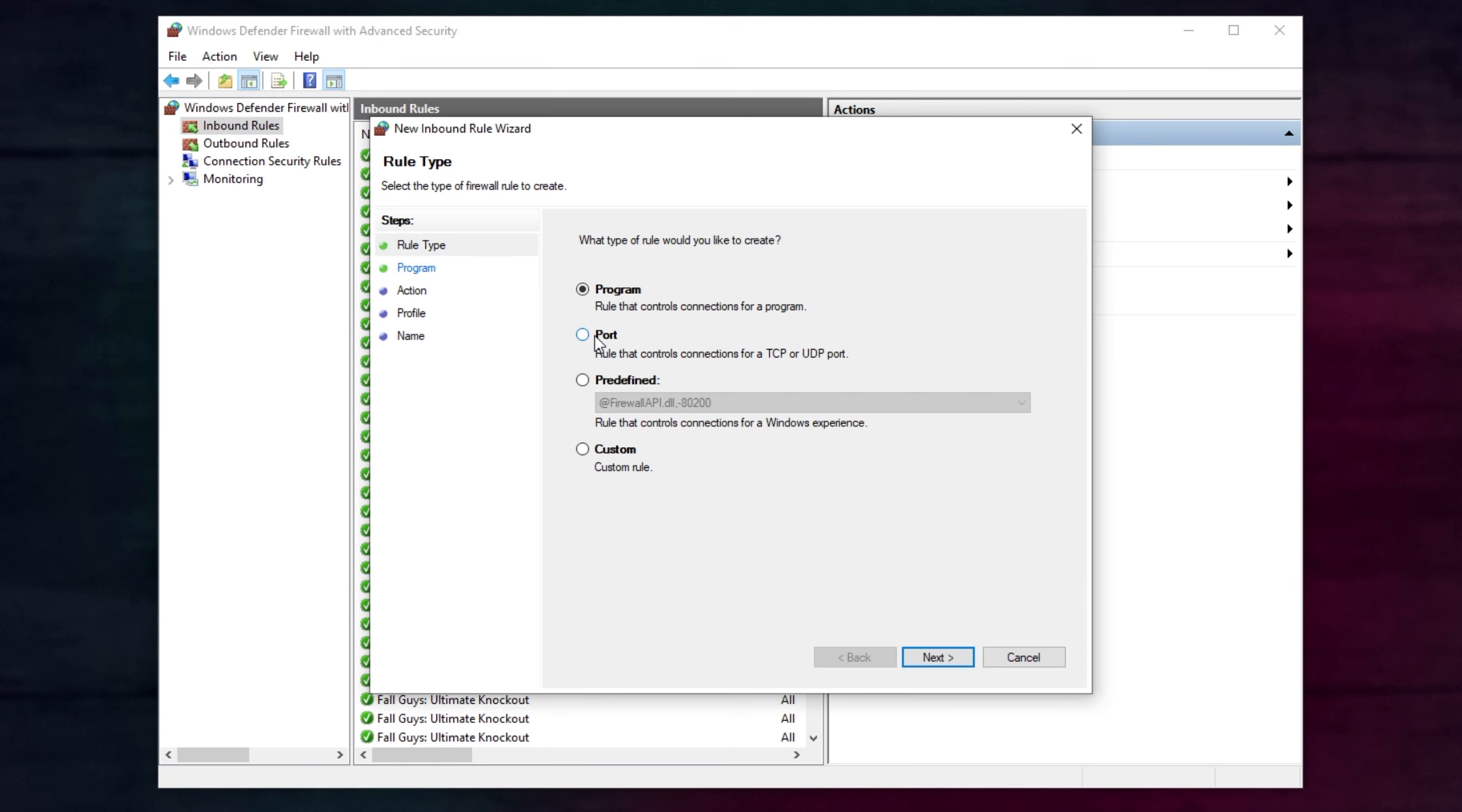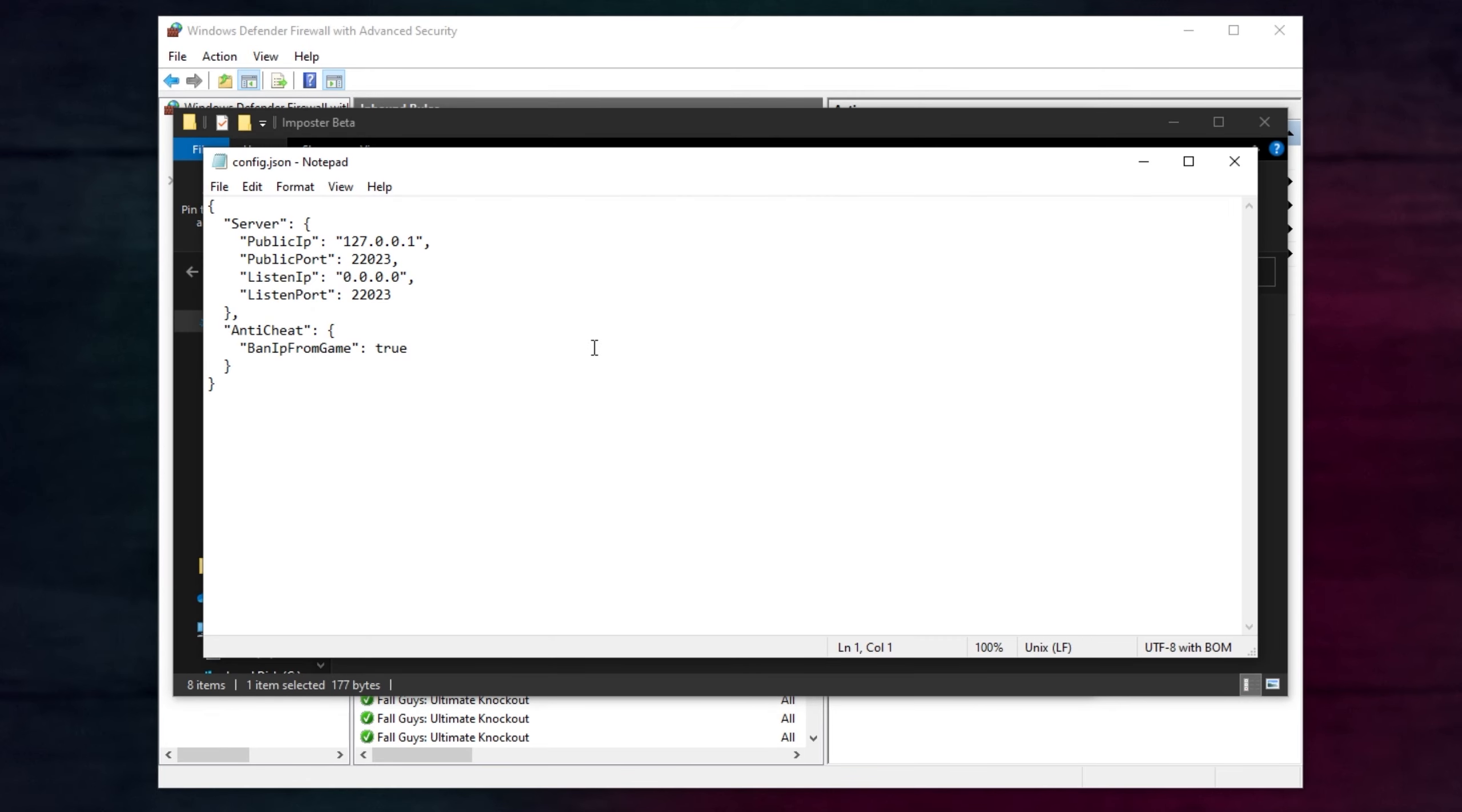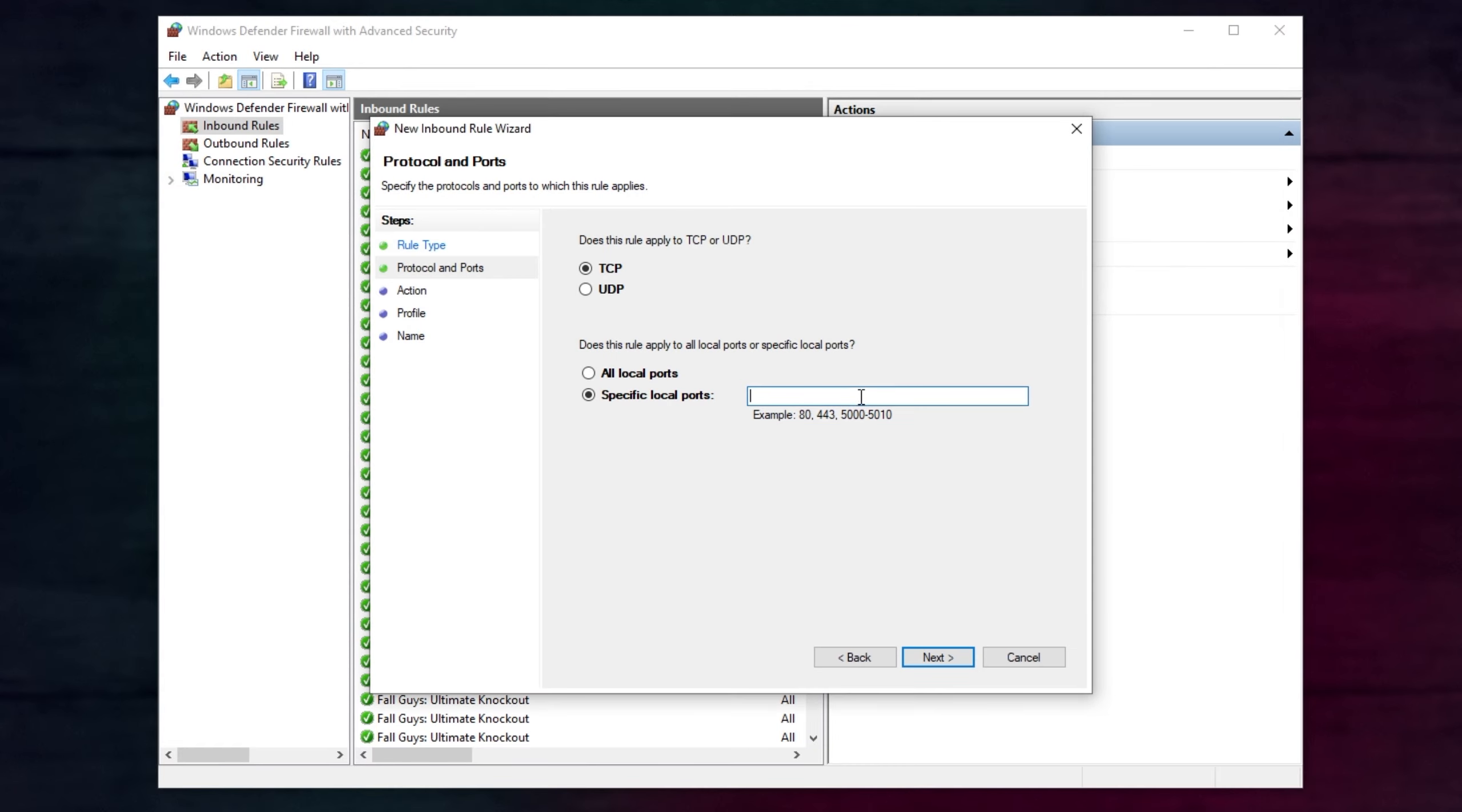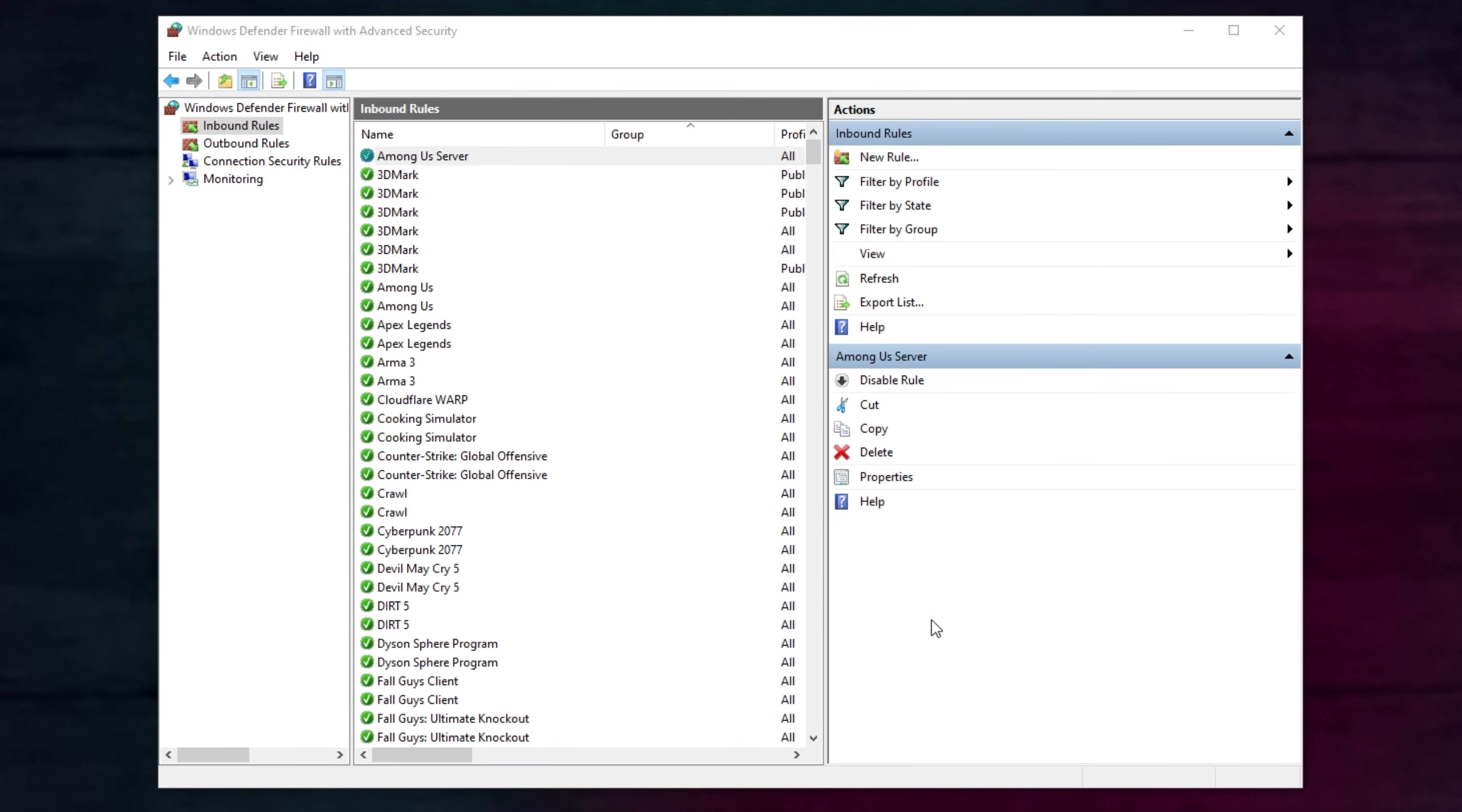Then, in the top right, click New Rule. And inside of here, we'll choose Port, Next. And I'll make sure to port forward the ports that are listed inside of the Impostor server's config file over here. So, for me, just 22023. Pretty simple. So, let's go ahead and punch in specific port 22023 TCP. Next, allow, next, next, and we'll give it a name. I'll call it Among Us Servo. Then, I'll hit Finish.